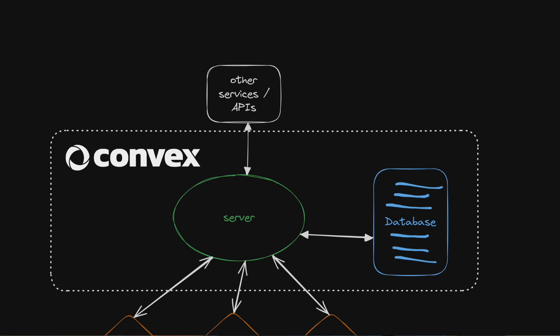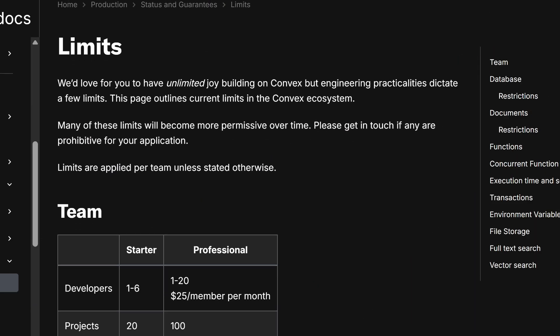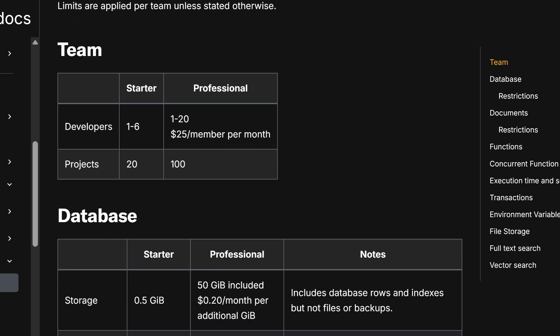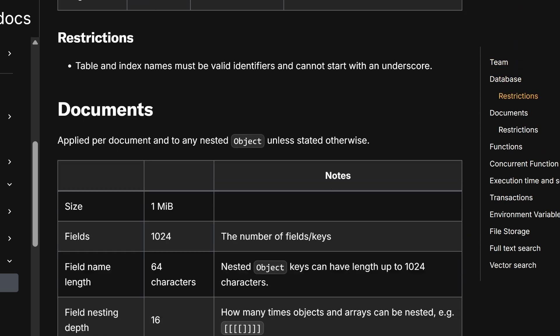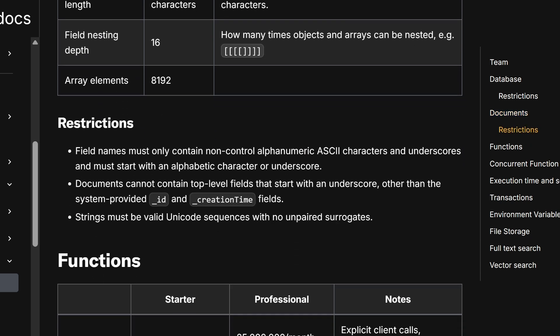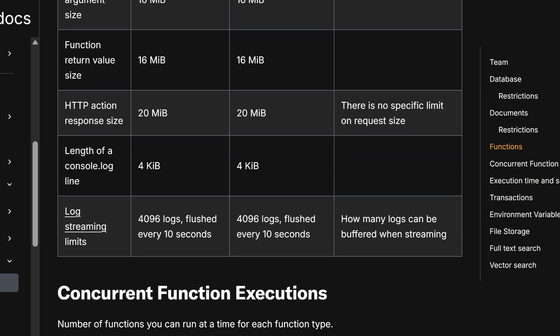I should also note that Convex does have some practical limits around storage and compute resources worth considering if you're planning a very large-scale application. There are caps on file storage and function execution times. However, for the vast majority of web applications built these days, I don't think those limitations are going to be an issue.